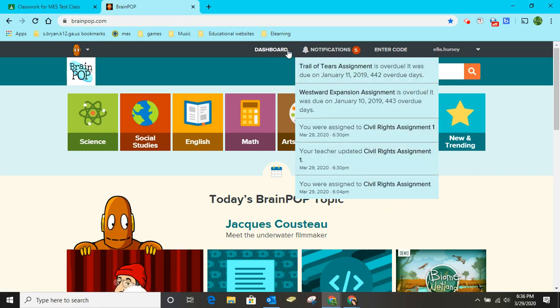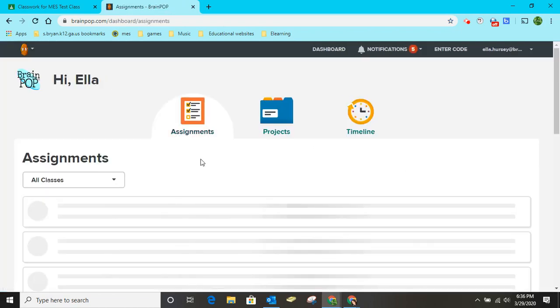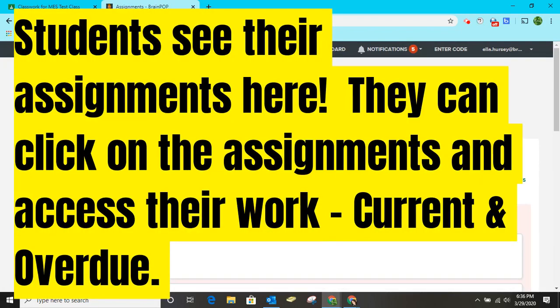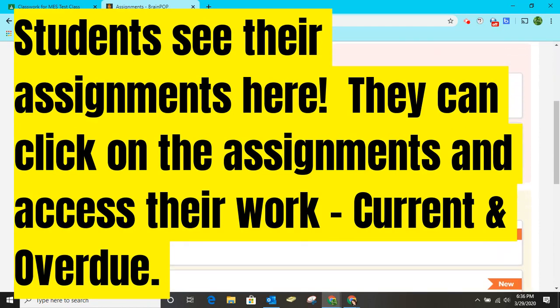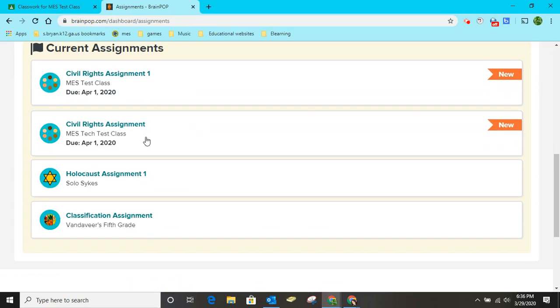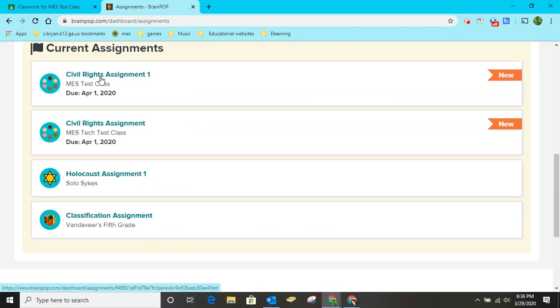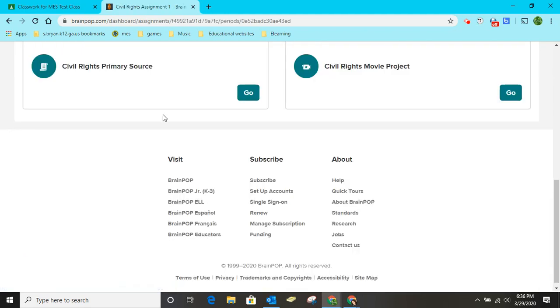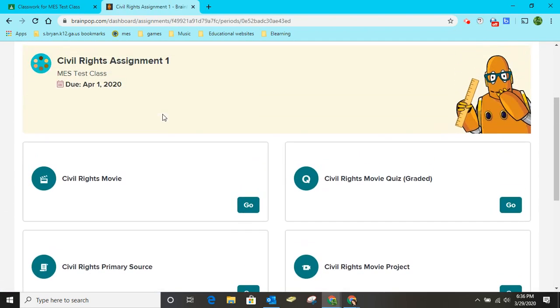So the students need to go right here to their own dashboard. Remember we went to the teacher dashboard. So they're going to go to their student dashboard and when they go to the dashboard, they just go right here to the assignments. Then you can see that she has her Civil Rights assignment and she just clicks on it and she's ready to go.